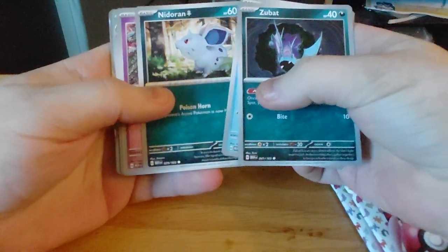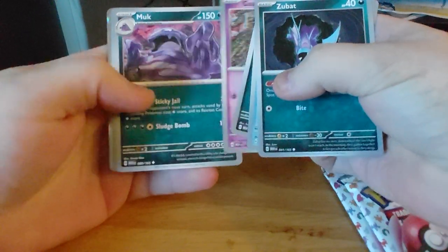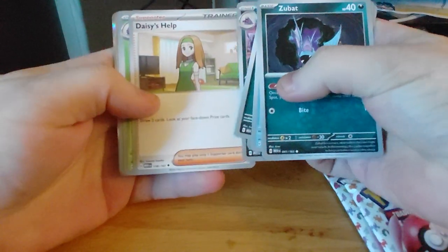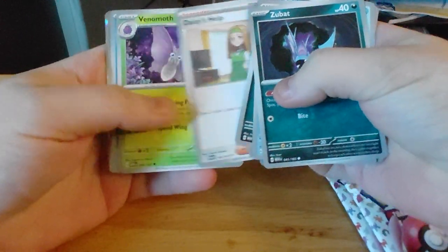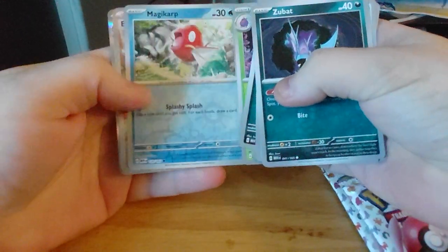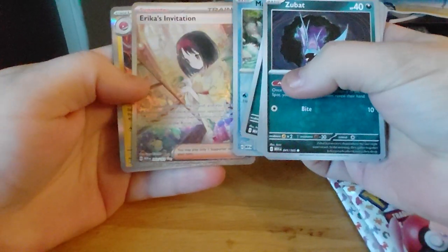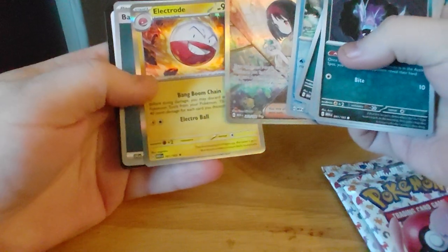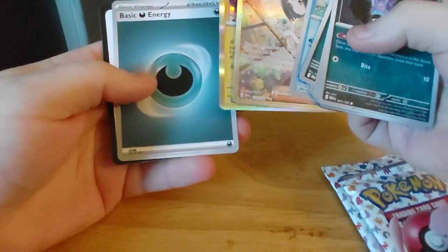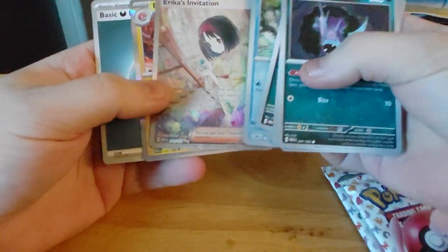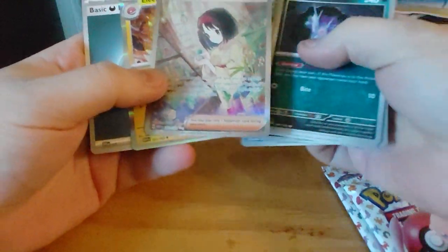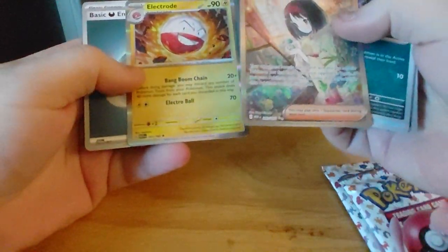So Zubat, Goldeen, Nidoran, Gastly, Muk, Daisy's Help, Venomoth, Magikarp, Erika's Invitation, Electrode, and Darkness Energy. That's a pretty good one.